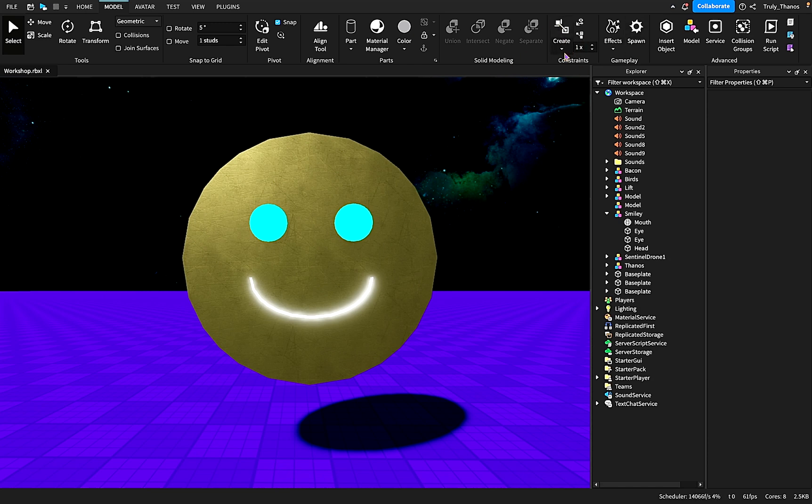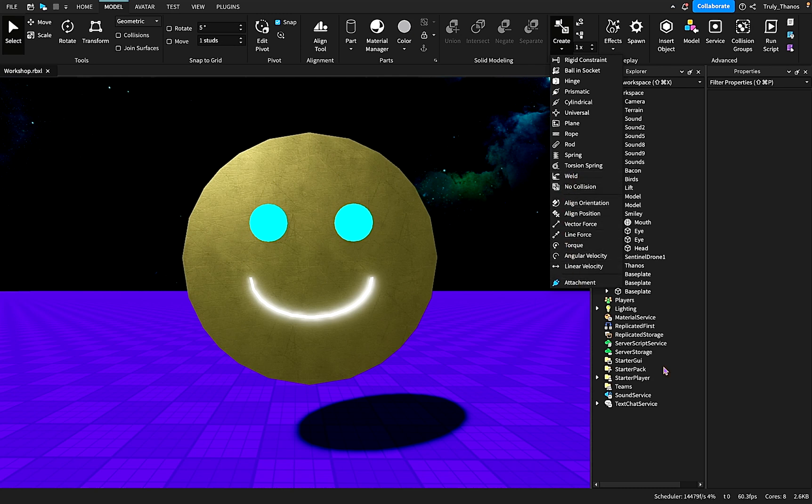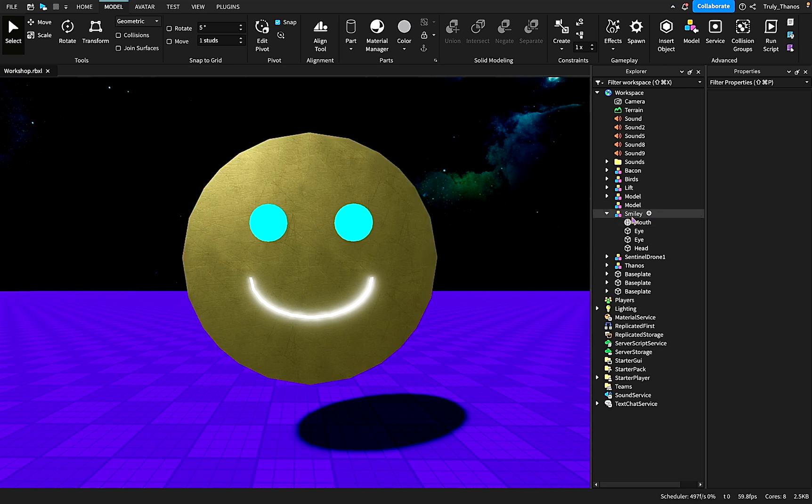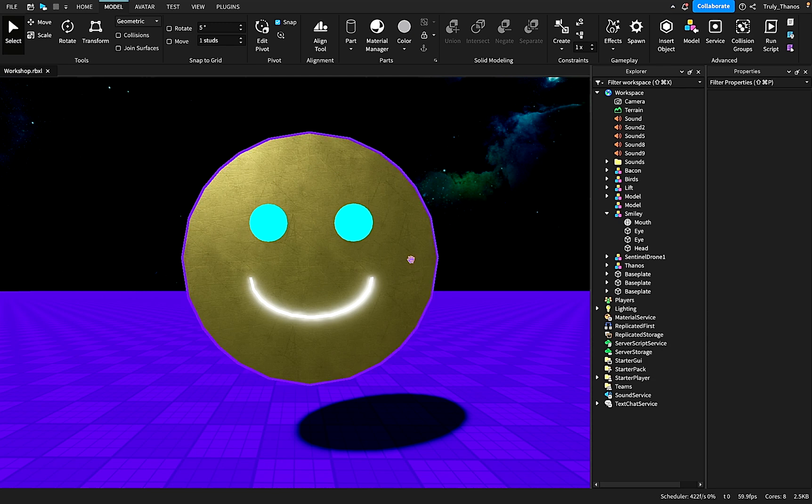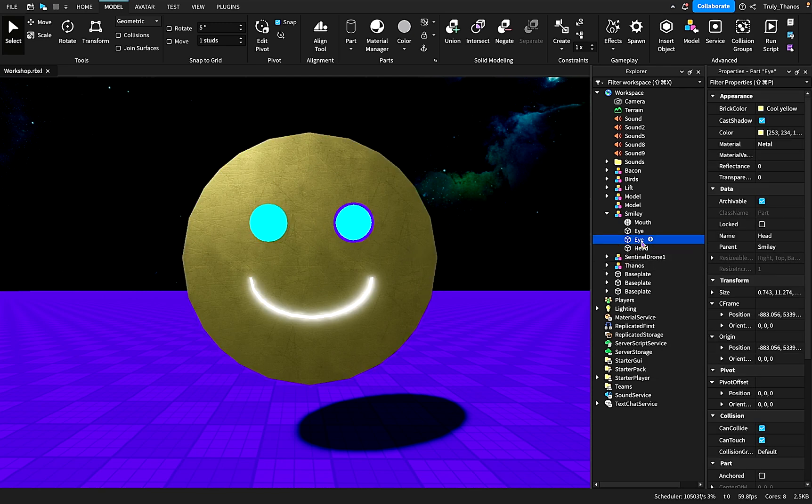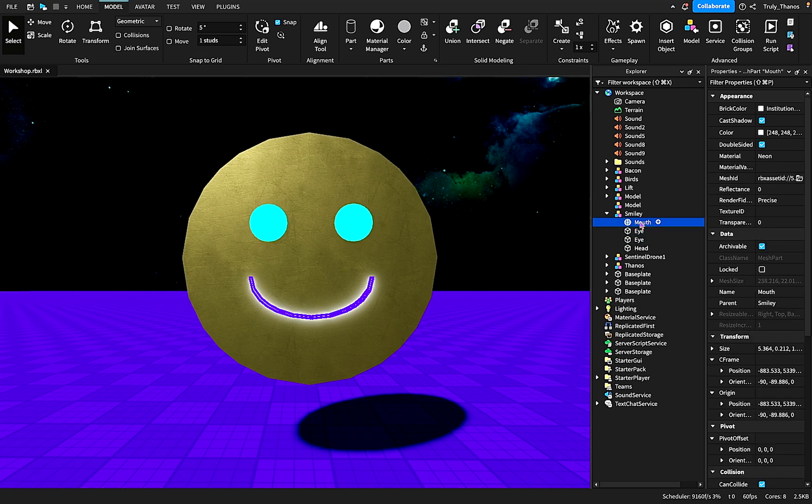Today we are working with welds, and they're also called weld constraints. So here I have Mr. Smiley. He is comprised of four parts: the head, two eyes, and the mouth. So four parts comprise Mr. Smiley.